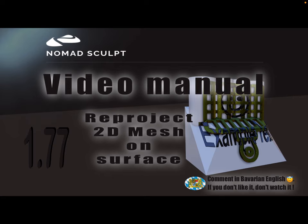Hello, NOMADSculpt video manual. This video is also about reprojecting. In this case, to reproject a 2D mesh on another object surface.